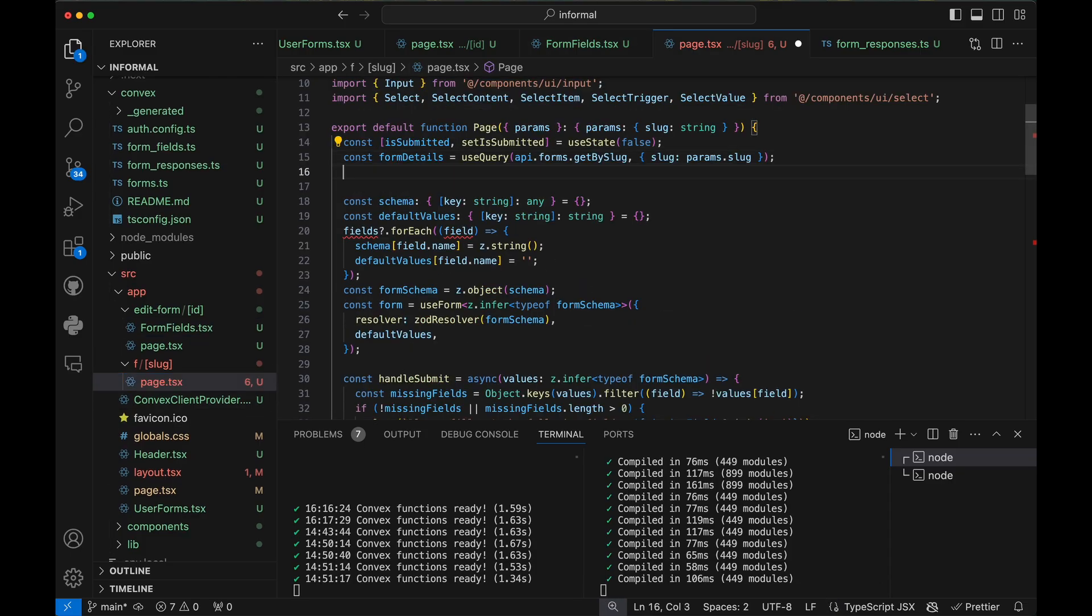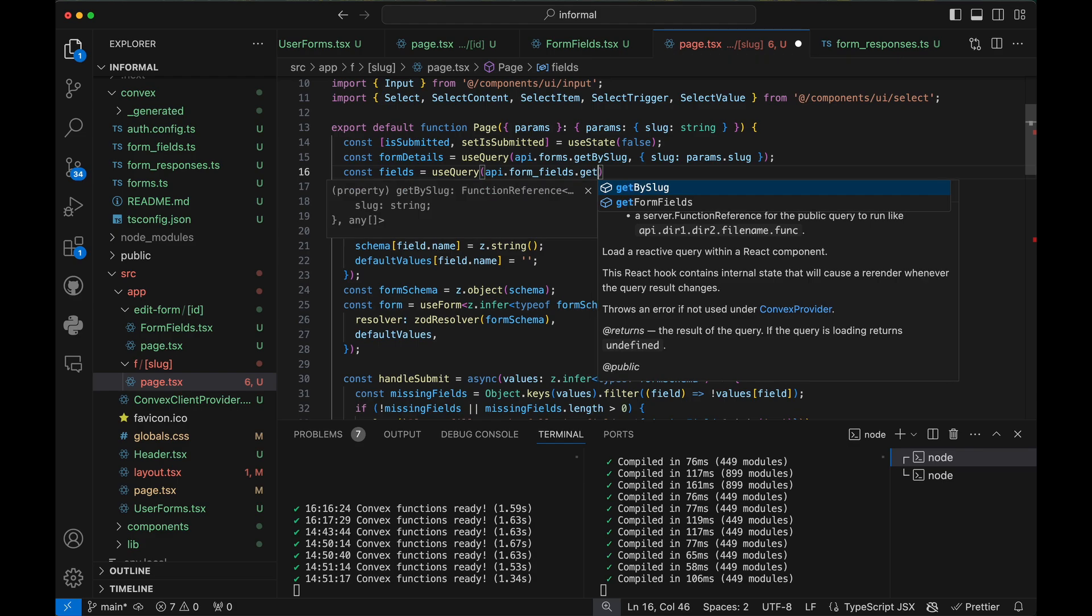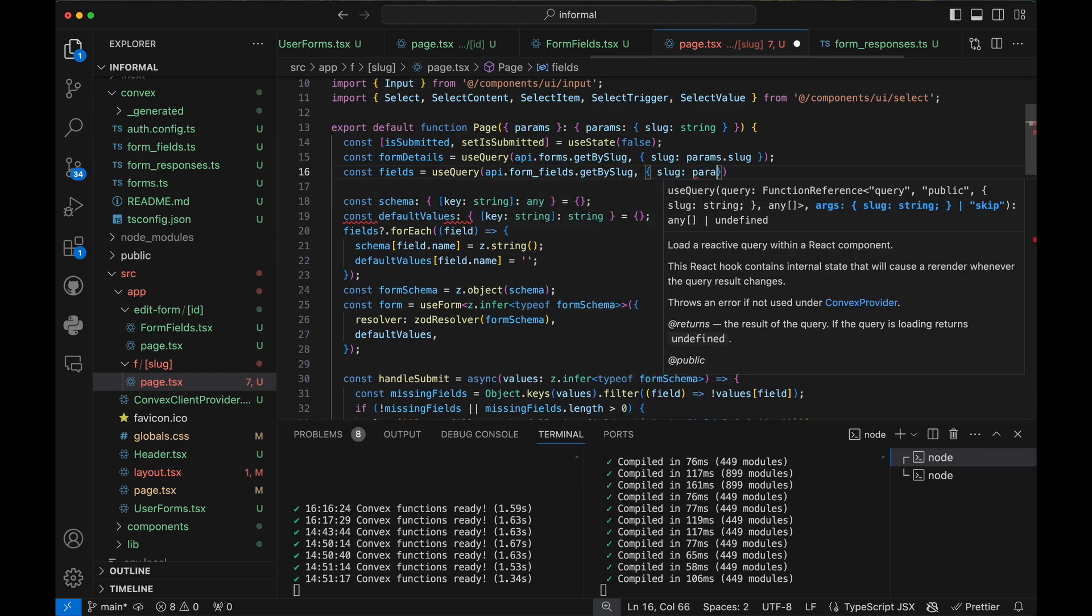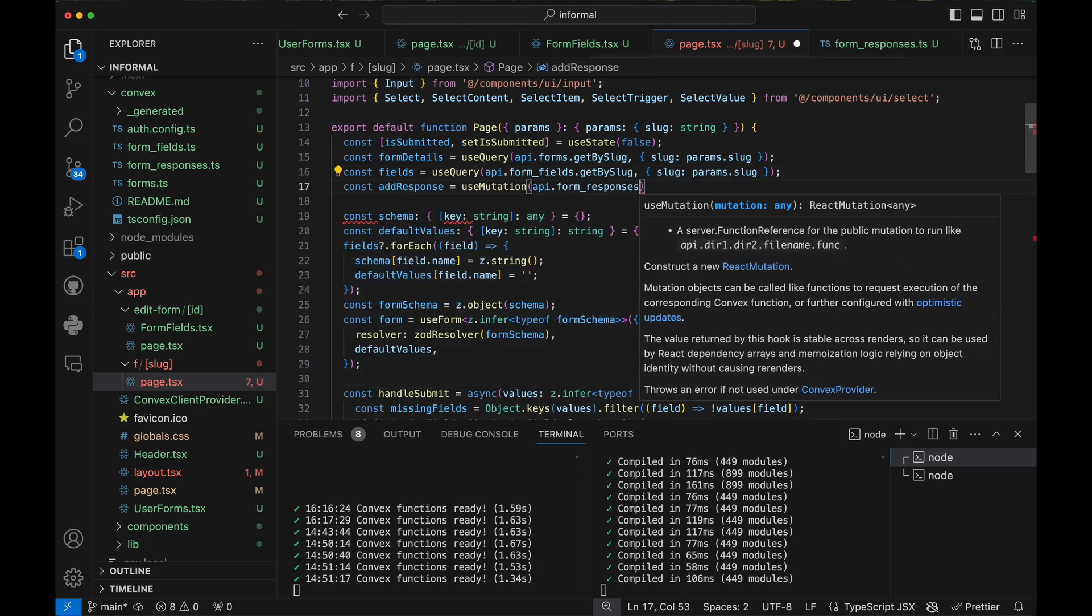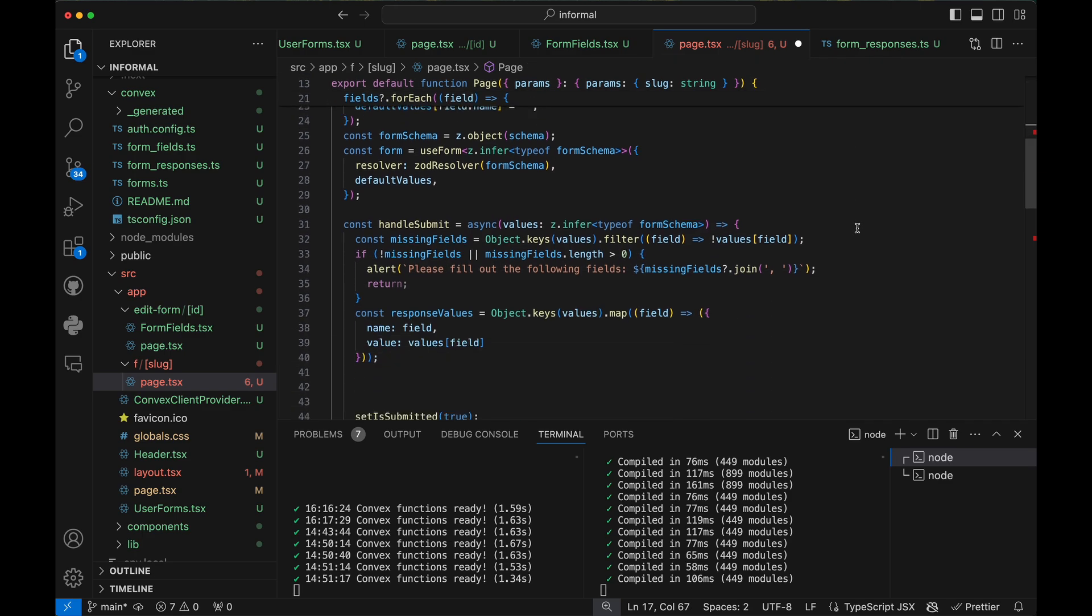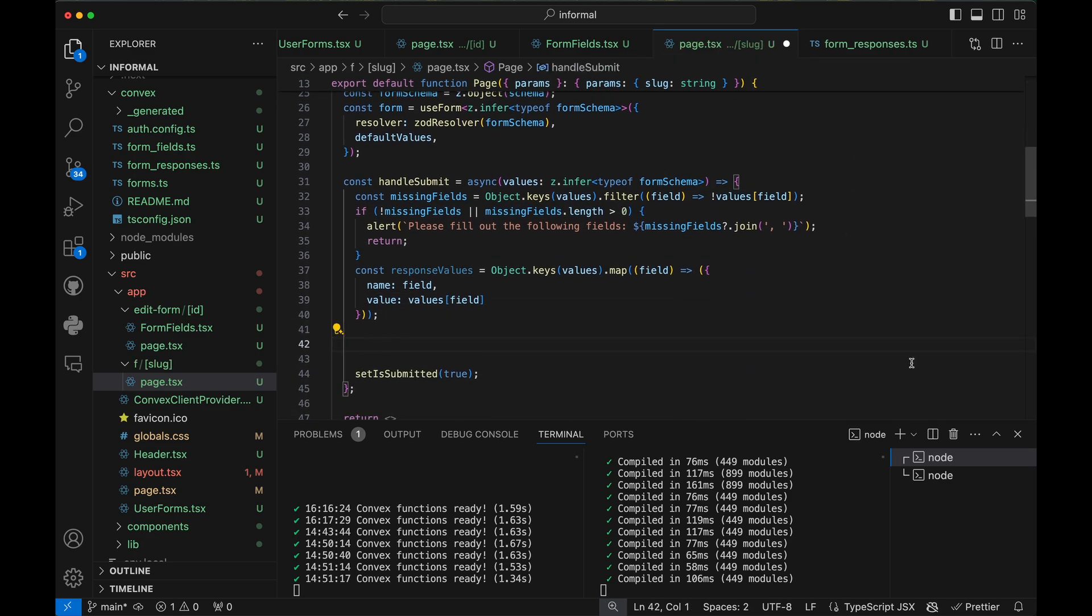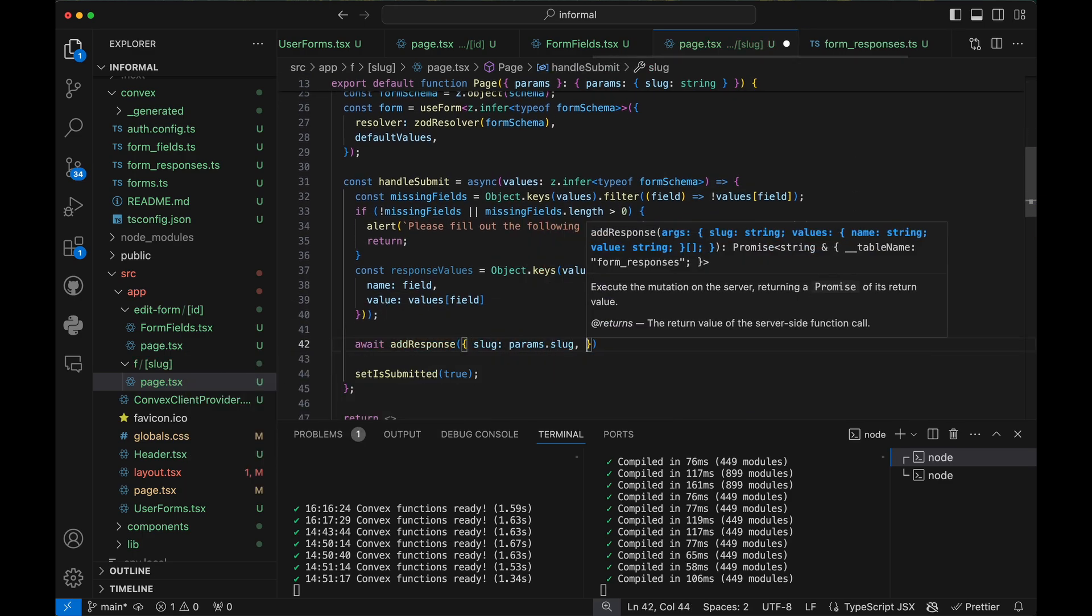Finally, let's make another page where users can submit responses. We'll render the fields dynamically, based on what is in the form fields table, and use a new mutation that I wrote to insert the form response into the database.